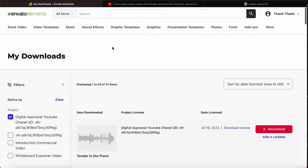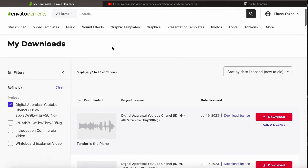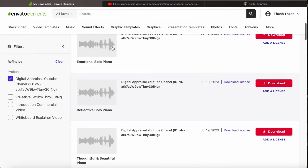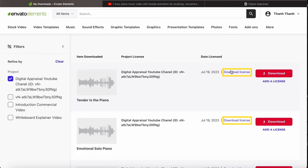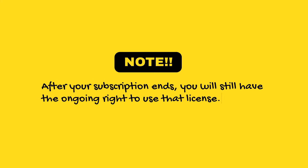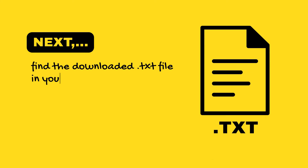To find licenses, go to the right-hand side of the page and locate the column labeled 'Date Licensed.' Next to the license issue date of any soundtrack you downloaded, you will see a Download License button — click it to automatically download your license to your computer. You can also re-download the soundtrack by clicking the pink Download button, or add more licenses for a new project by clicking 'Add a License' and typing your project name. It's worth noting that even after your subscription ends, you will still have the ongoing right to use that license. Next, find the downloaded .txt file in your local download folder.